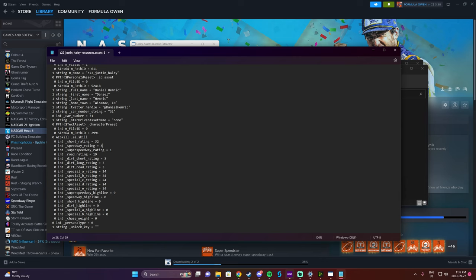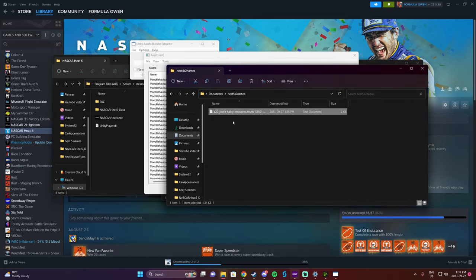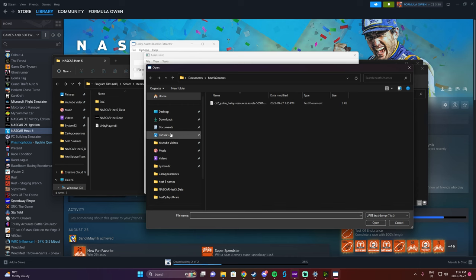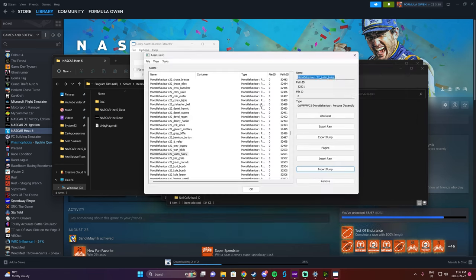Once you've made all the changes, hit File, Save, and close the Notepad. The driver name and ratings have been changed. Go right back to the Unity Asset Bundle window — we still have Justin Haley's file selected. Now hit Import Dump, then navigate to the Heat 5 Season 2 Names folder and double-click the Justin Haley file. He is now going to be Daniel Hemrick. Hit OK.